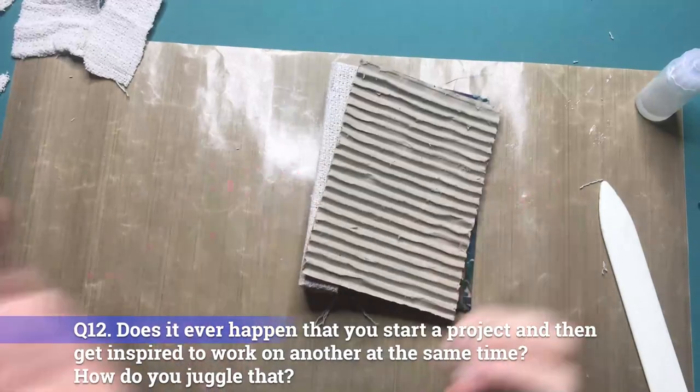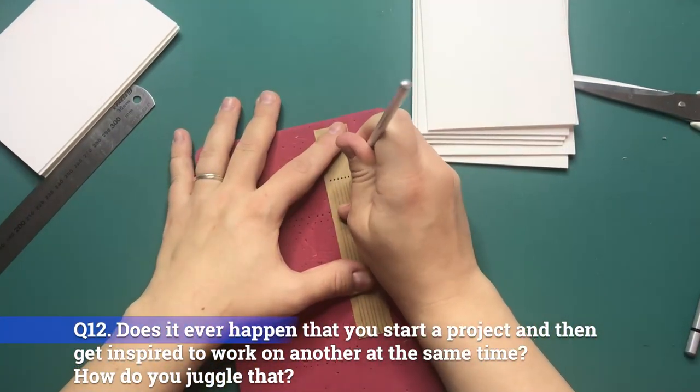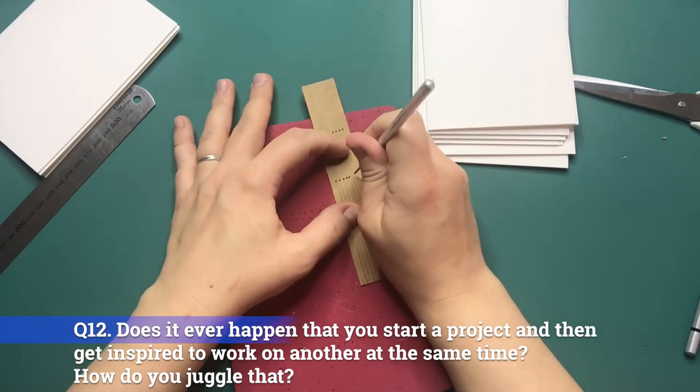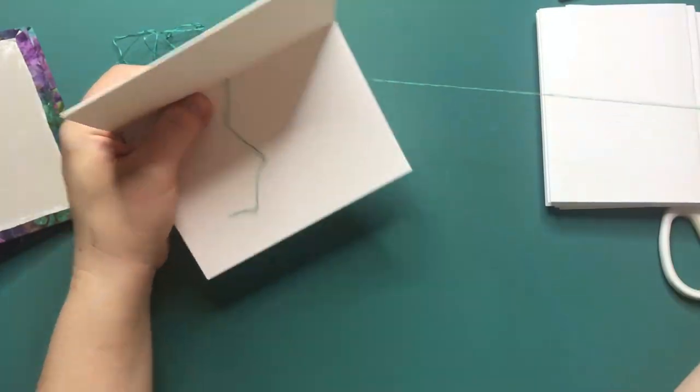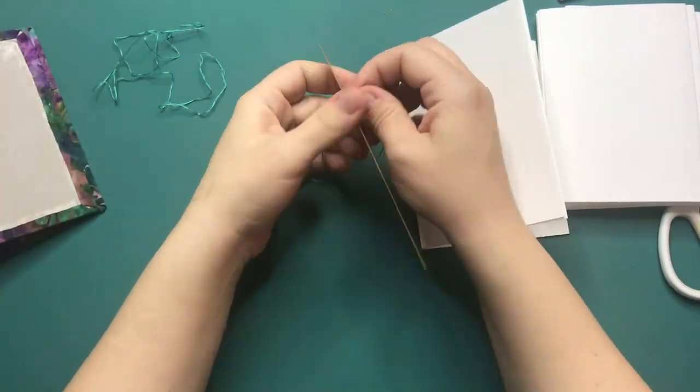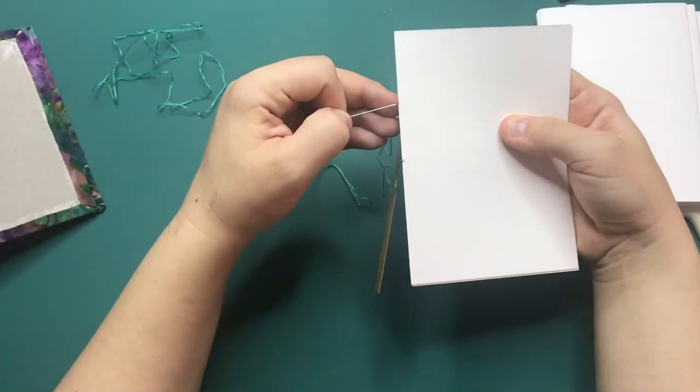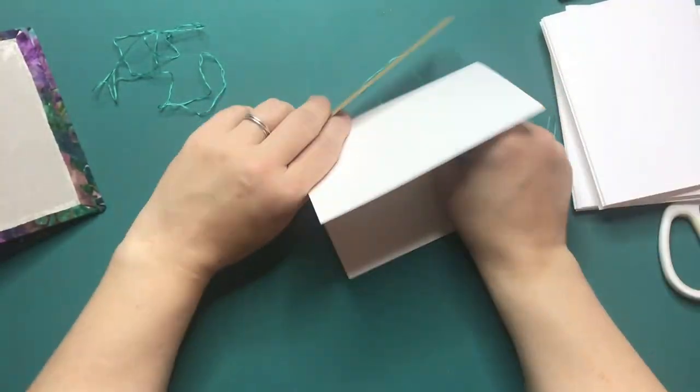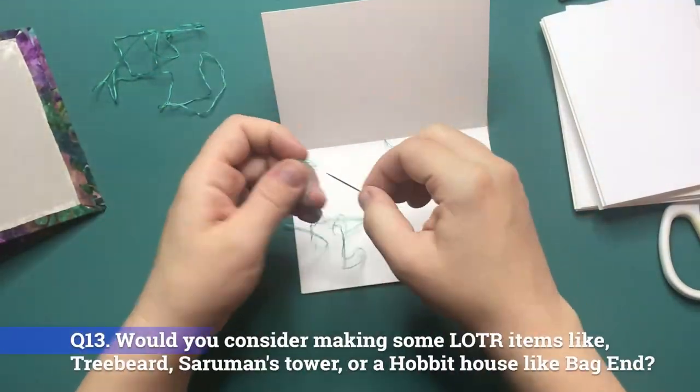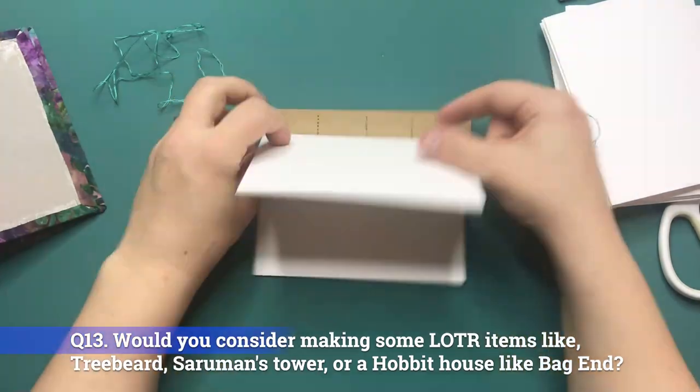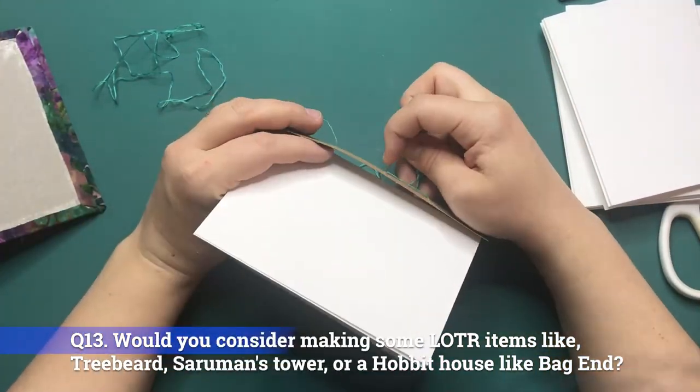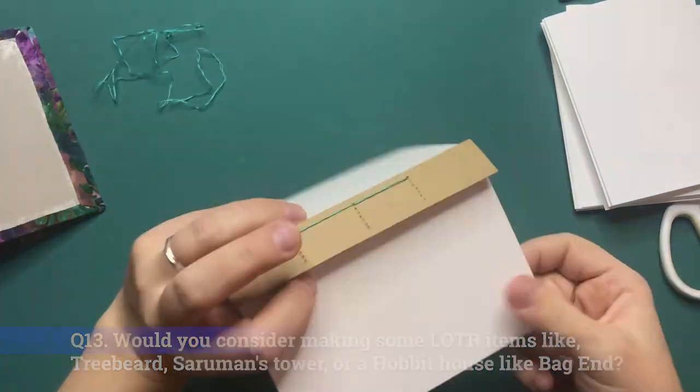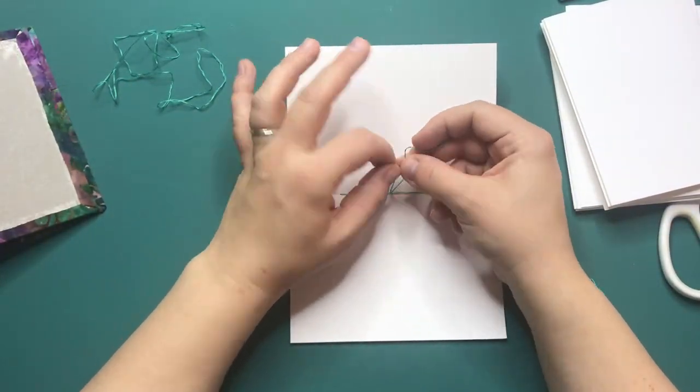Question 12: Does it ever happen that you start a project and then get inspired to work on another at the same time and how do you juggle that? Yes every minute of every day but I simply can't take on another project and I force myself to finish one first before I start the next one and yes this can be very very difficult. Question 13: Would you consider making some Lord of the Rings items like Treebeard, Saruman's Tower or a Hobbit house like Bag End? Yes I'm planning on doing something like that in November 2021.